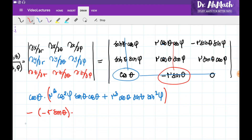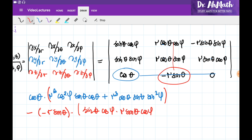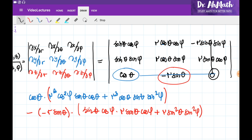The next term is minus (−r·sin(θ)) multiplied by the determinant of the matrix obtained by eliminating the second column and third row. This yields terms involving r²·sin(θ)·cos(θ)·cos²(φ) and r²·sin²(θ)·sin²(φ). The last term involves multiplying by zero, so it contributes nothing to the determinant.